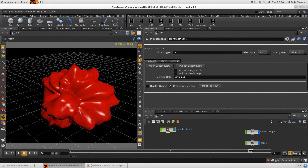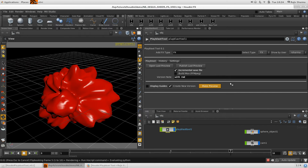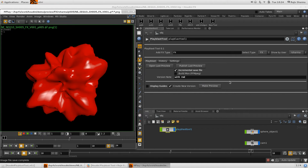You can also use the Increment and Save feature. If your current file version is one, clicking this will make the preview and after that it will increment and save your file automatically.